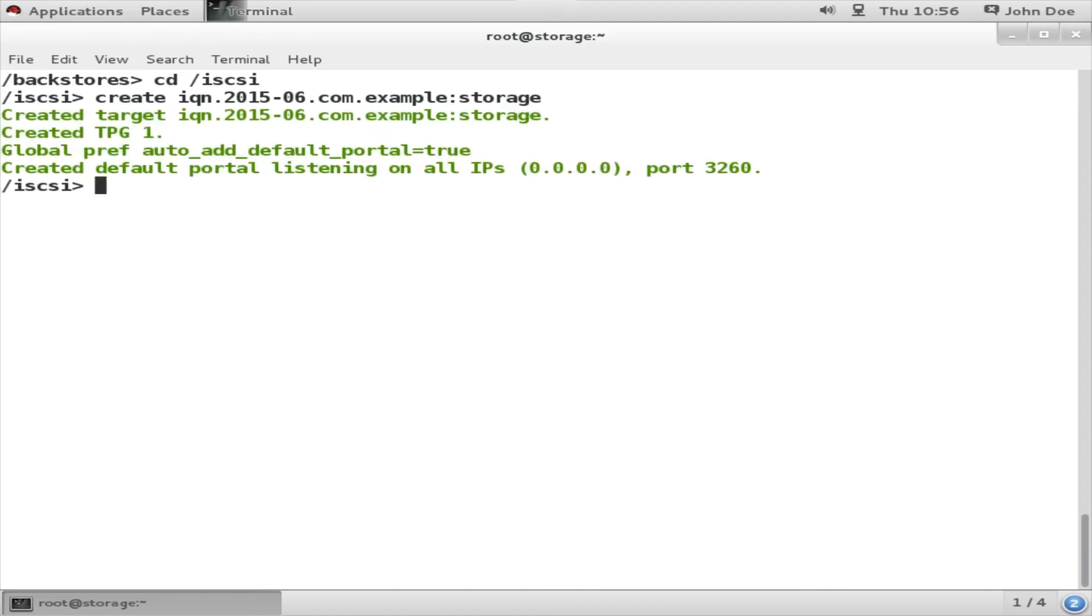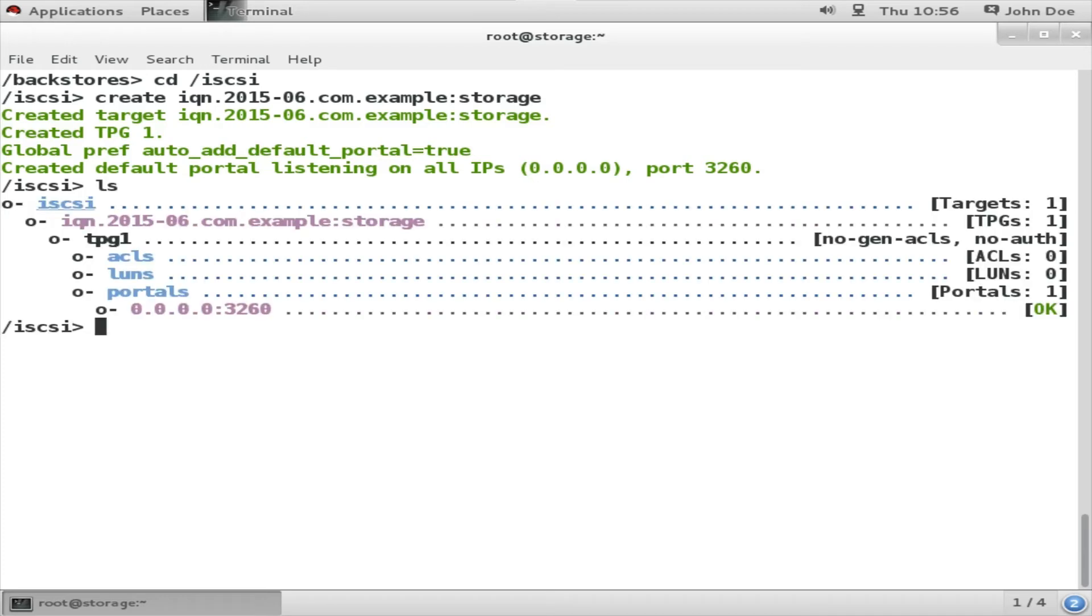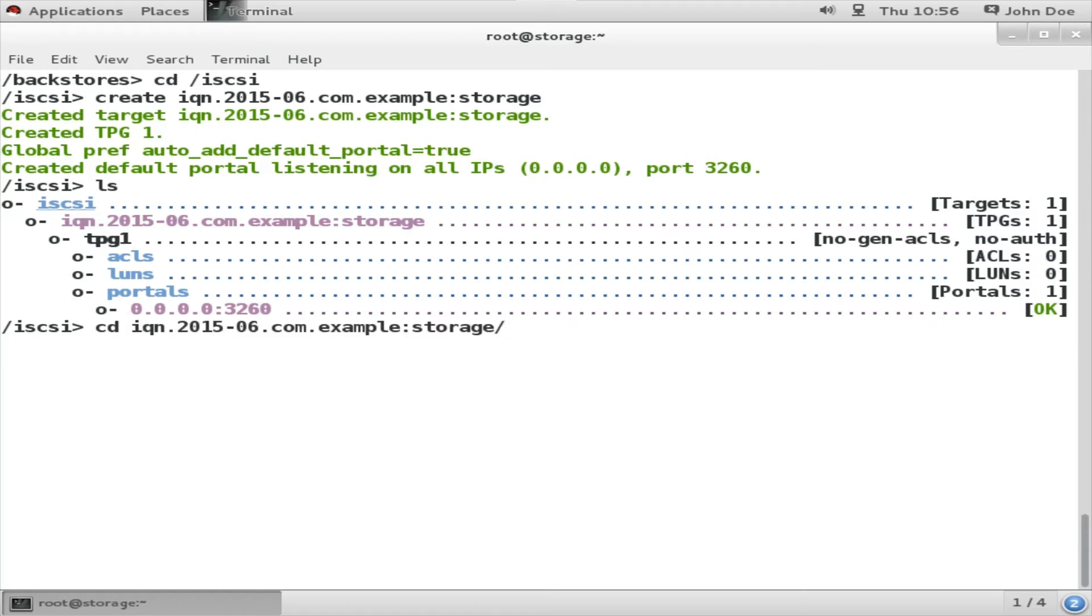So the IQN has been created. Here you can see it: IQN 2015-6 com.example.storage. The next thing that we have to create is ACLs, that is the security measure that I am going to take - who can attach this backstore devices.